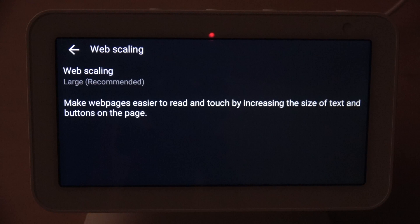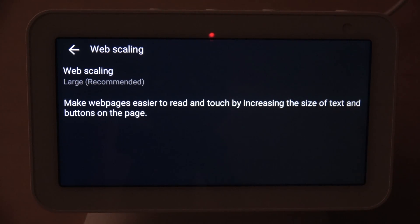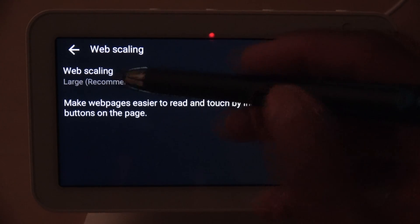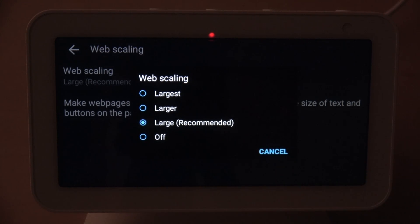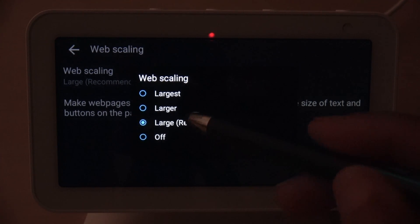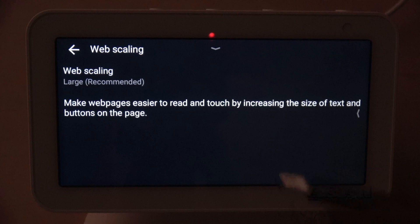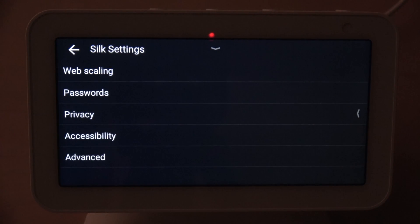The Web Scaling option makes web pages easier to read and touch by increasing the size of text and buttons on the page. You have a couple of options — you can turn it off, set it to Large (which is the recommended setting), Larger, or Largest. I'm going to leave mine on the recommended setting.